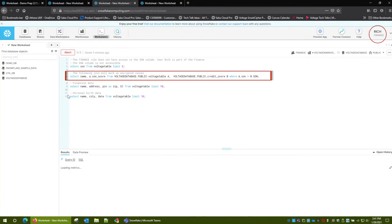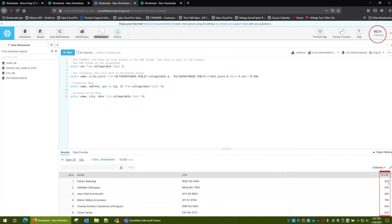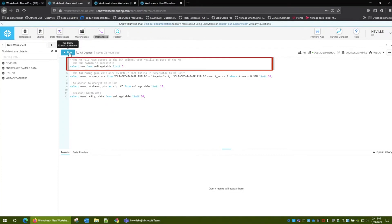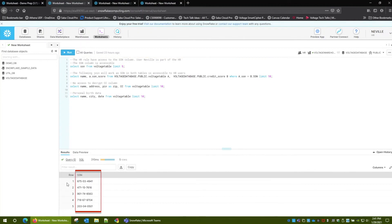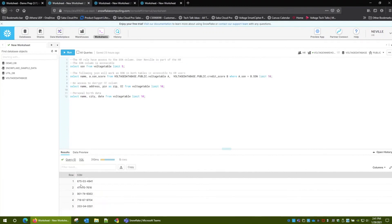So let's run this query. We're trying to get the name, social security number, and credit score of the person from the table. For that, we join the person table and the credit score table. We have the name, which is decrypted; we have the encrypted social security number — remember, finance users do not have access to it — and then we have the credit score. How would this be different if somebody is in the HR role? We have Neville who is in the HR role. Running the similar query, you can now see the entire nine-digit SSN number instead of the protected alphanumeric value.